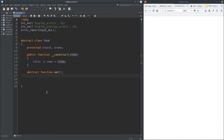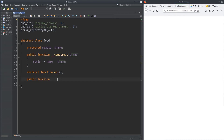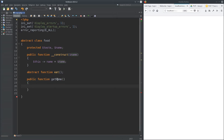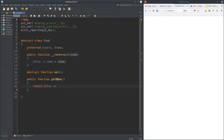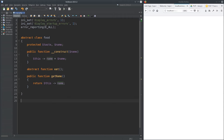Same goes for properties — I could declare them abstract so they have to be implemented. Abstract always means you have to use this. So we now have the constructor, the properties, and one abstract function 'eat'. Let's add another one — a regular public function: public function getName() which returns this->name, the one we already assigned in the constructor.